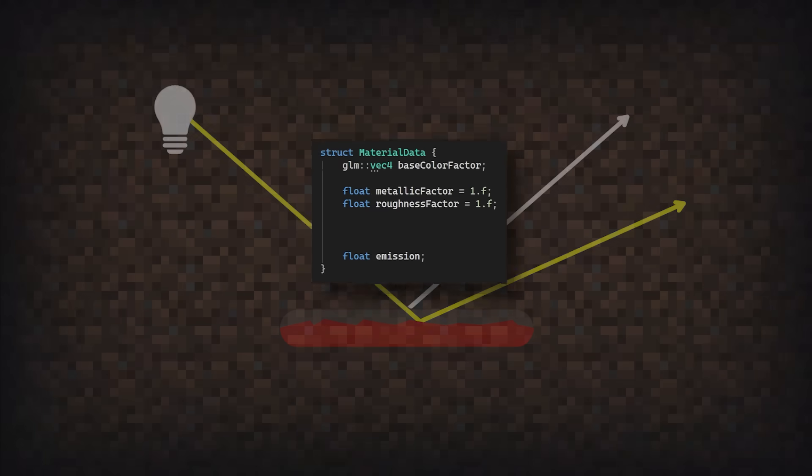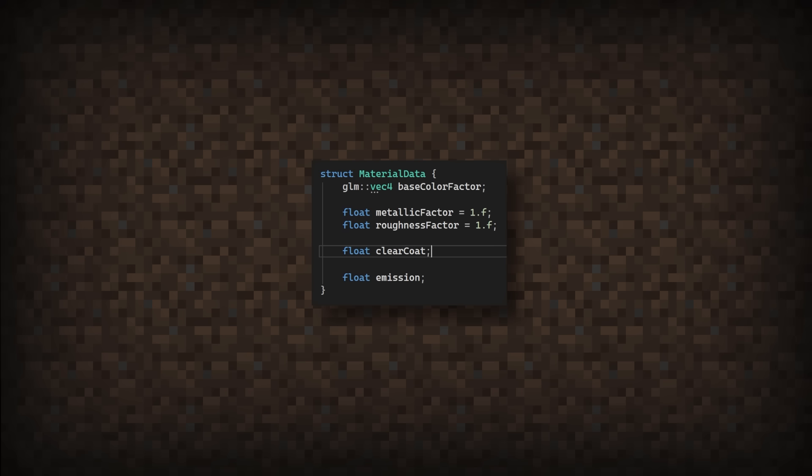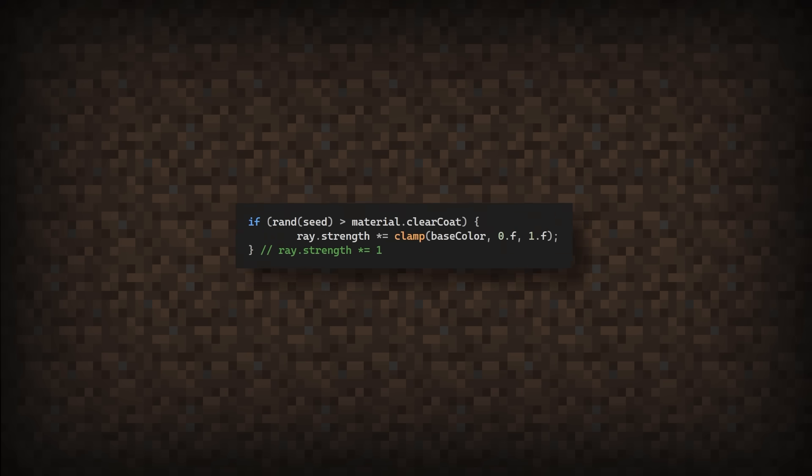For this, we need to add another parameter to our material data. This will be responsible for what percentage of light bounces off the clear coat. Then in the compute shader, we need to see if the ray is bouncing off the clear coat. If it doesn't, then we will set the strength like normal. Otherwise, don't touch the strength at all.